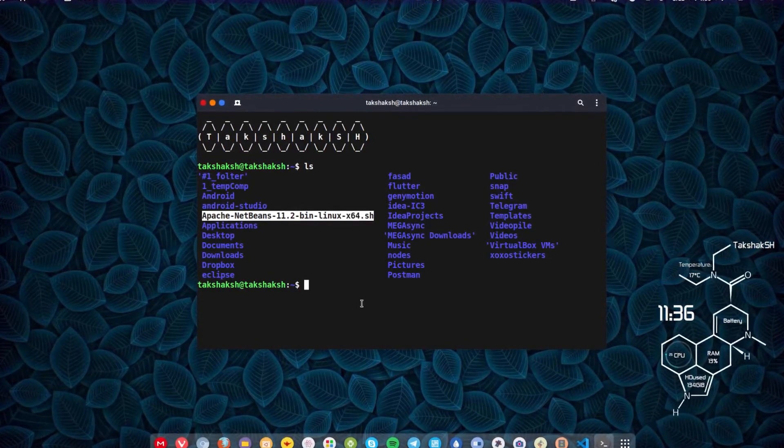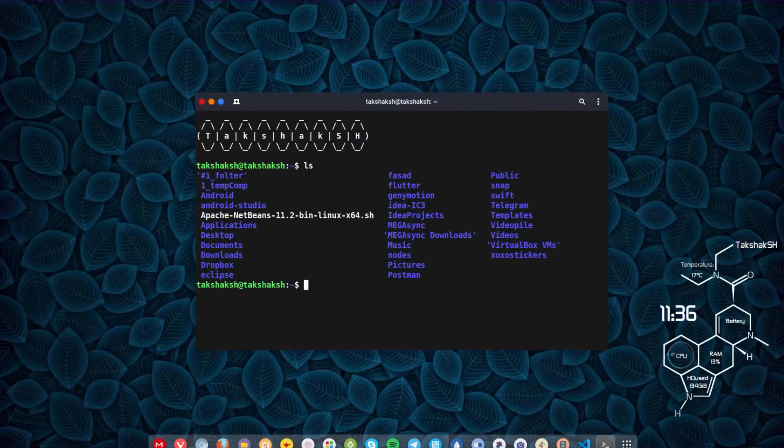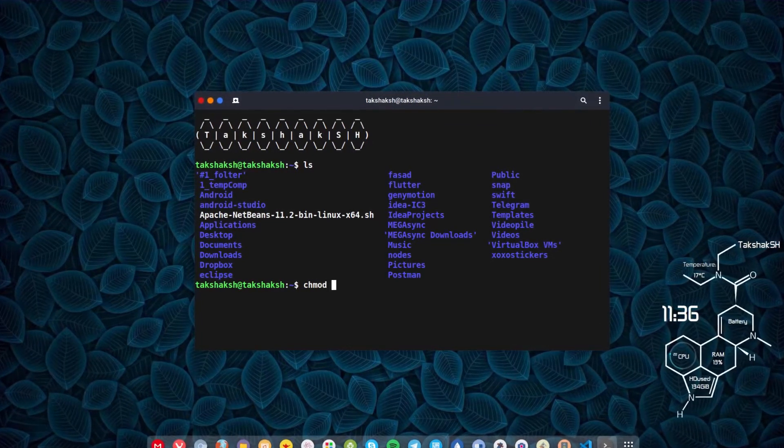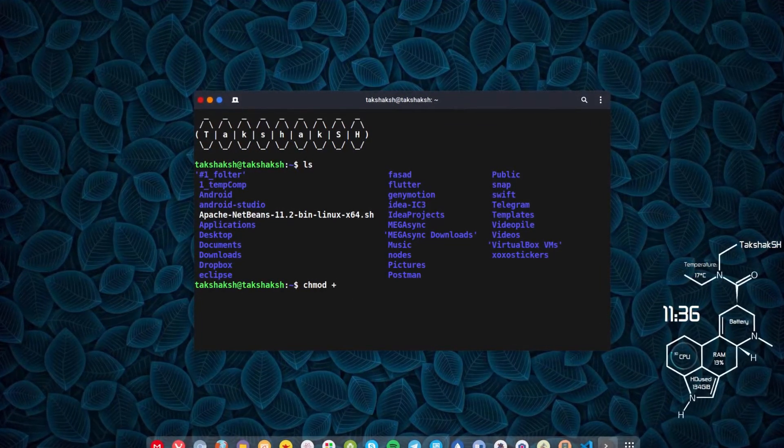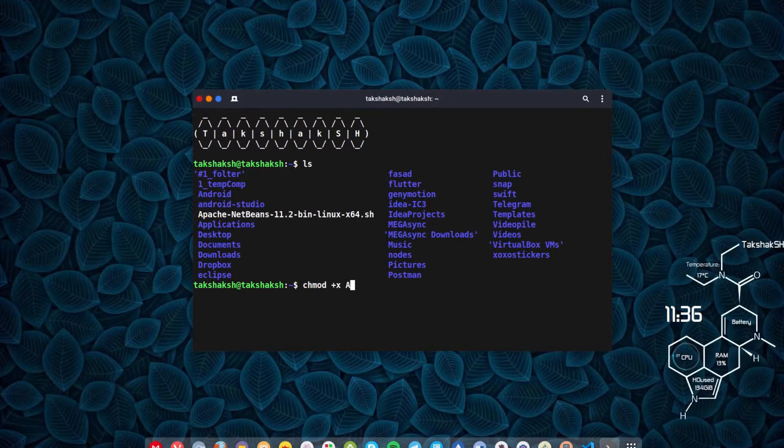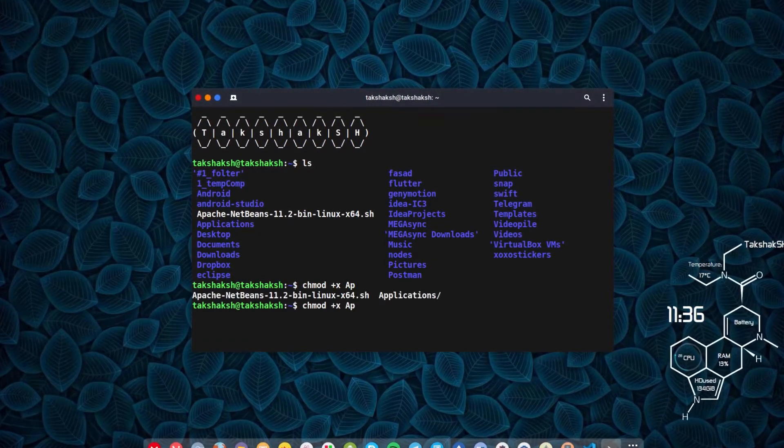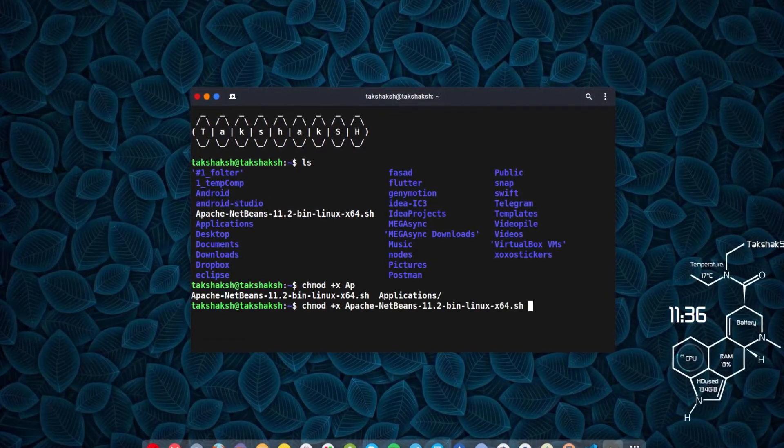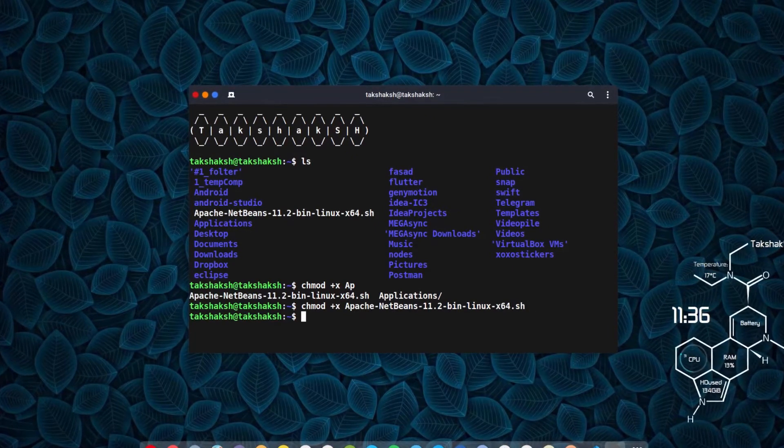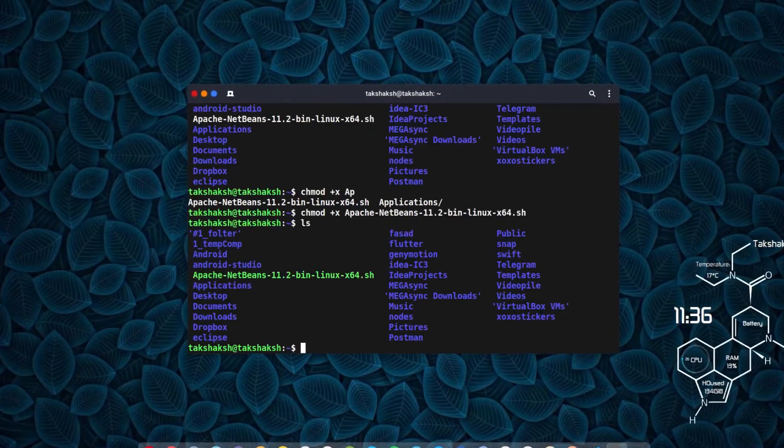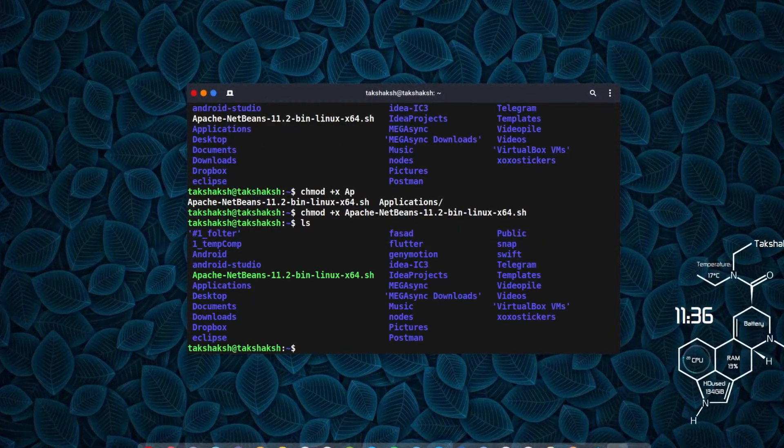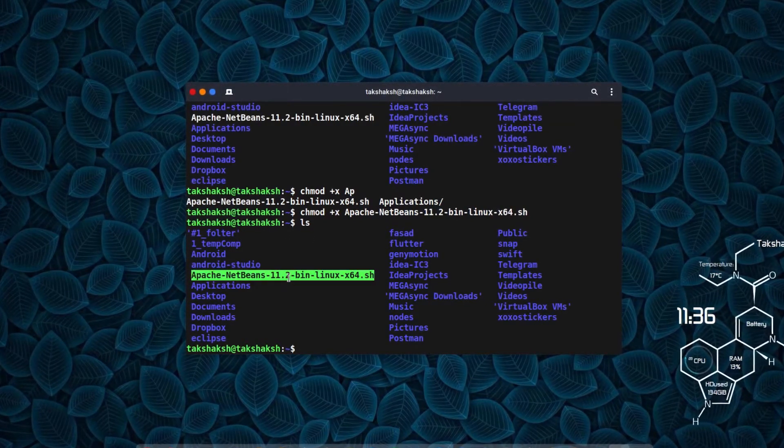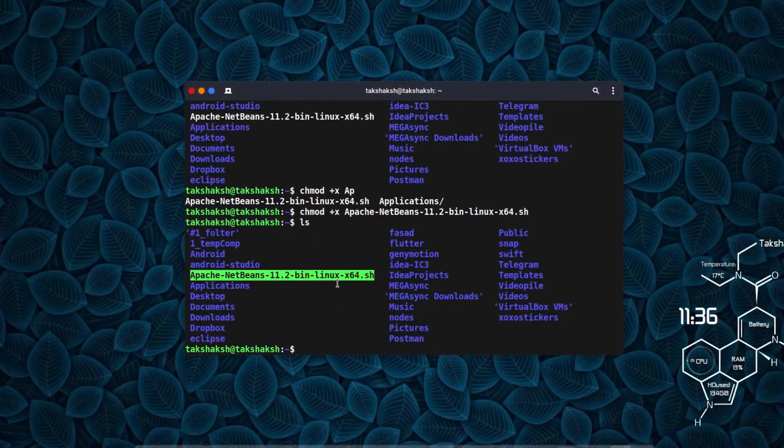We need to make it an executable file. For that, type chmod then +x and the filename, Apache. We're basically saying make this file executable. If I hit enter and hit ls again, you can see the color has changed to green. That means it can be executed now.